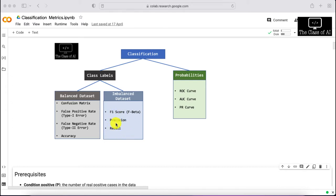If your model outputs probabilities — for example, from the last layer of a deep neural network using a softmax function — it gives you a probability like 80% sure this is a cat or 20% sure this is a dog. In such cases, we can plot ROC curves, calculate AUC, and plot PR curves.